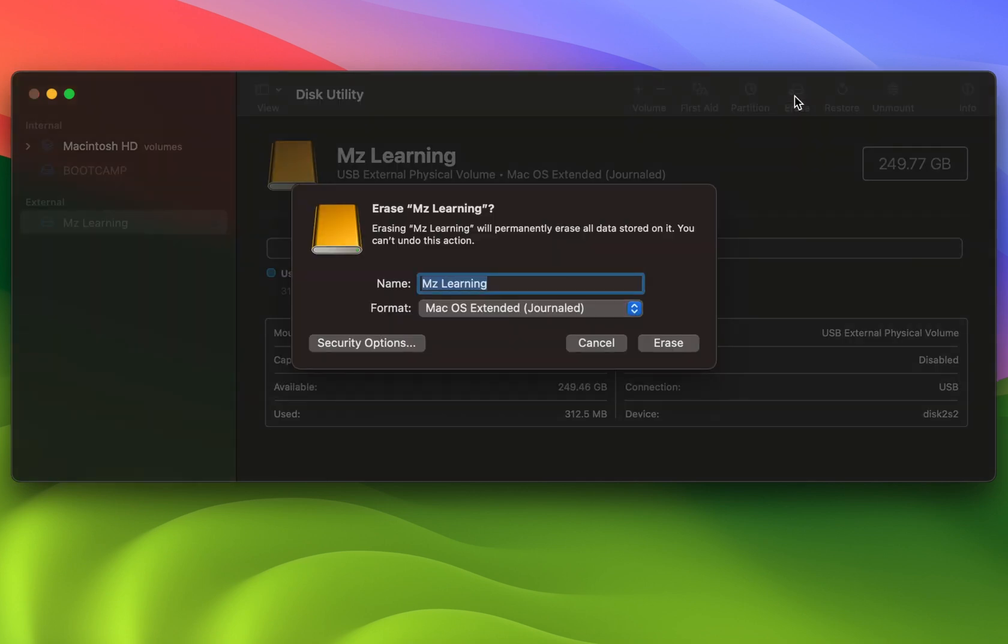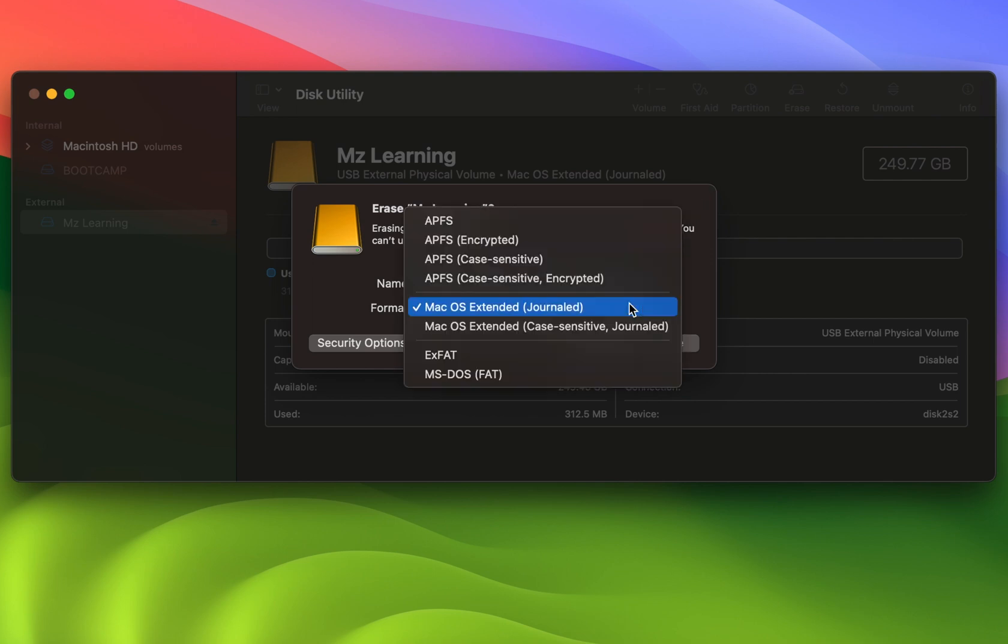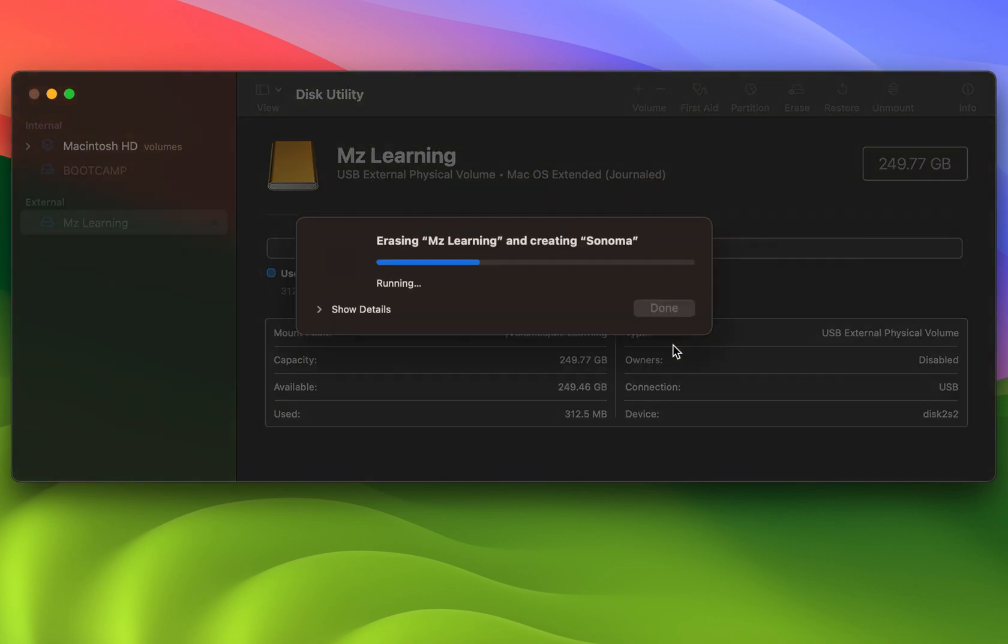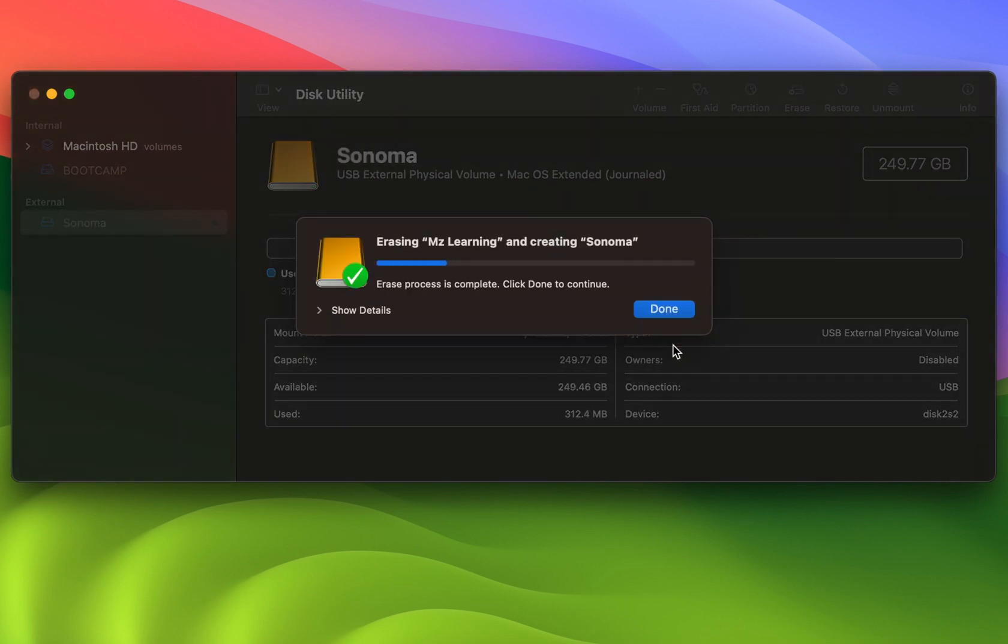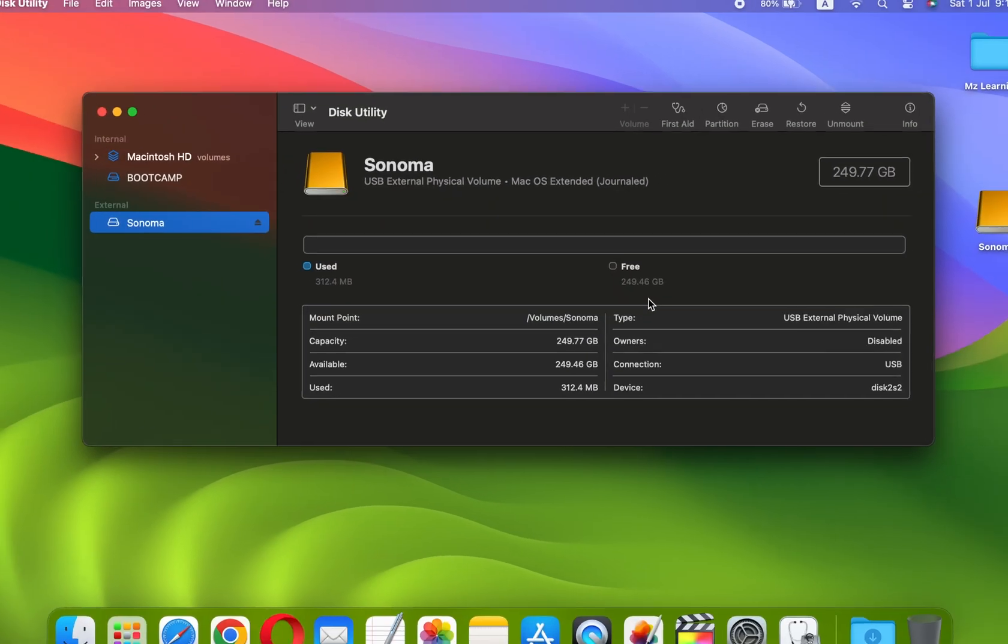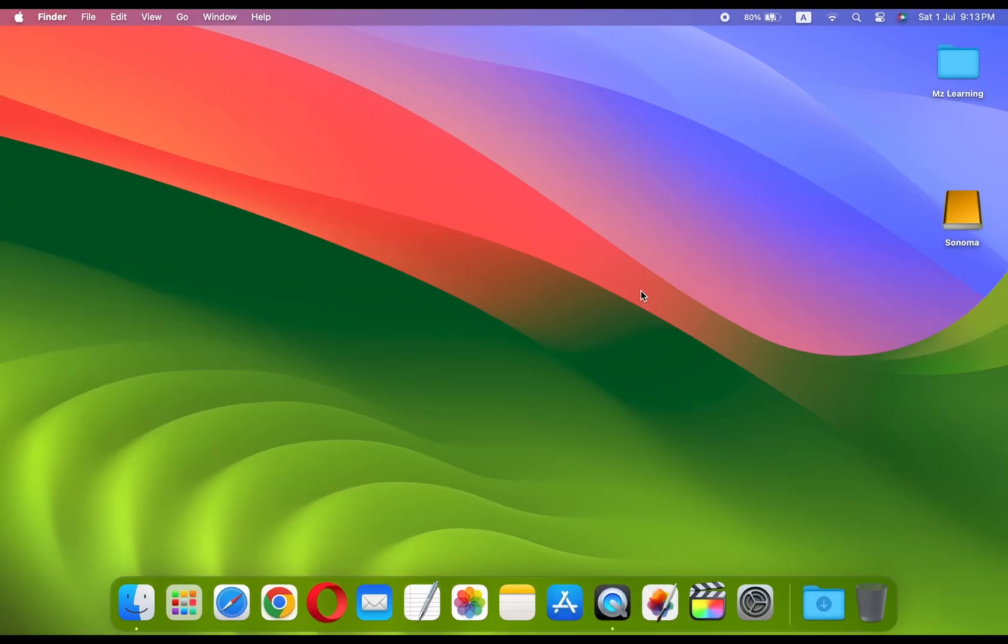In the Name field, type a name for the USB drive. In the Format drop-down menu, select Mac OS Extended Journaled. Everything is okay, now hit the Erase button. After erasing, close the Disk Utility app.